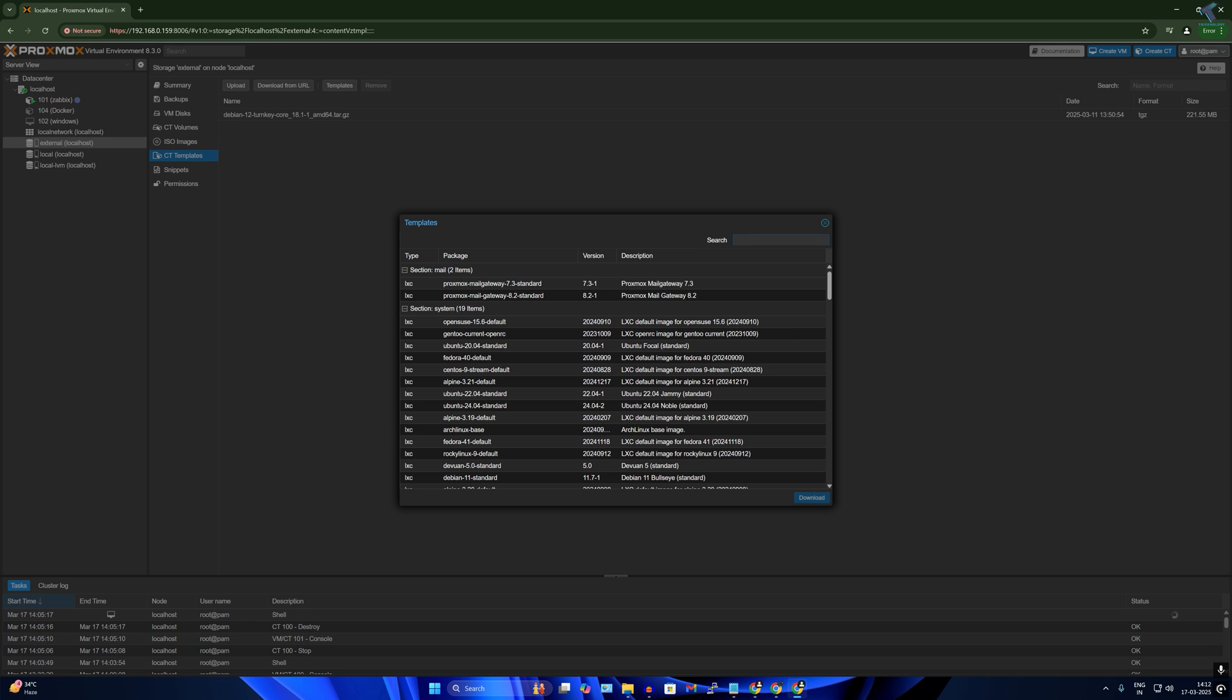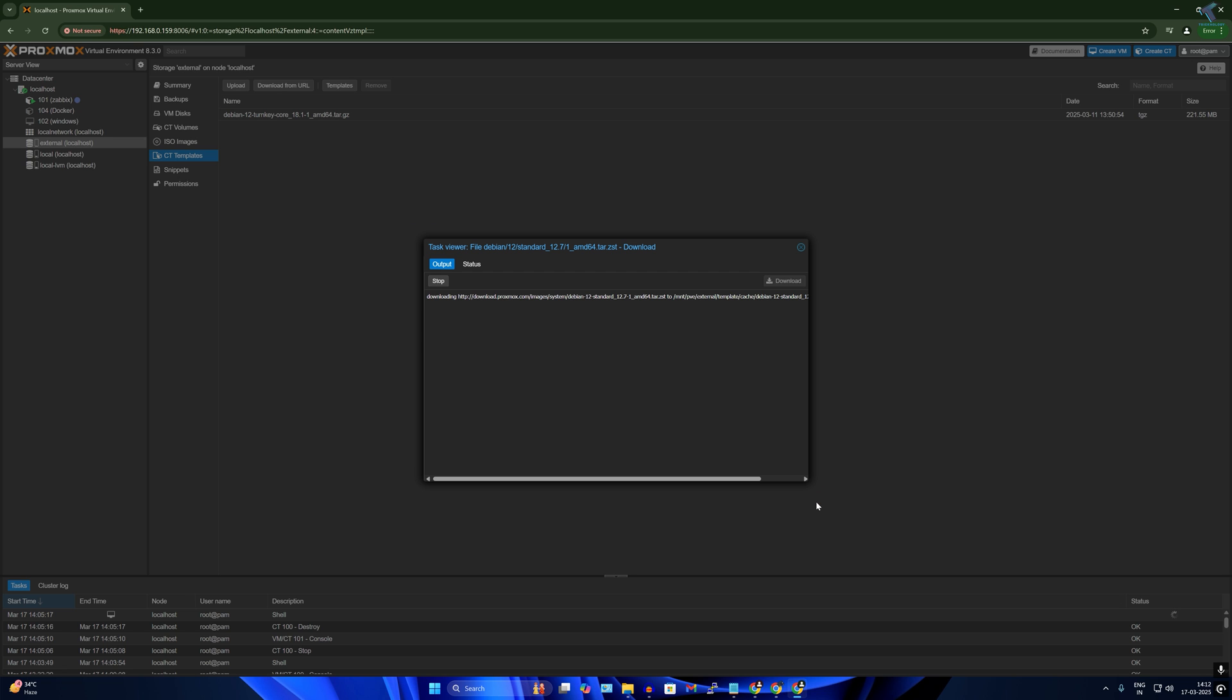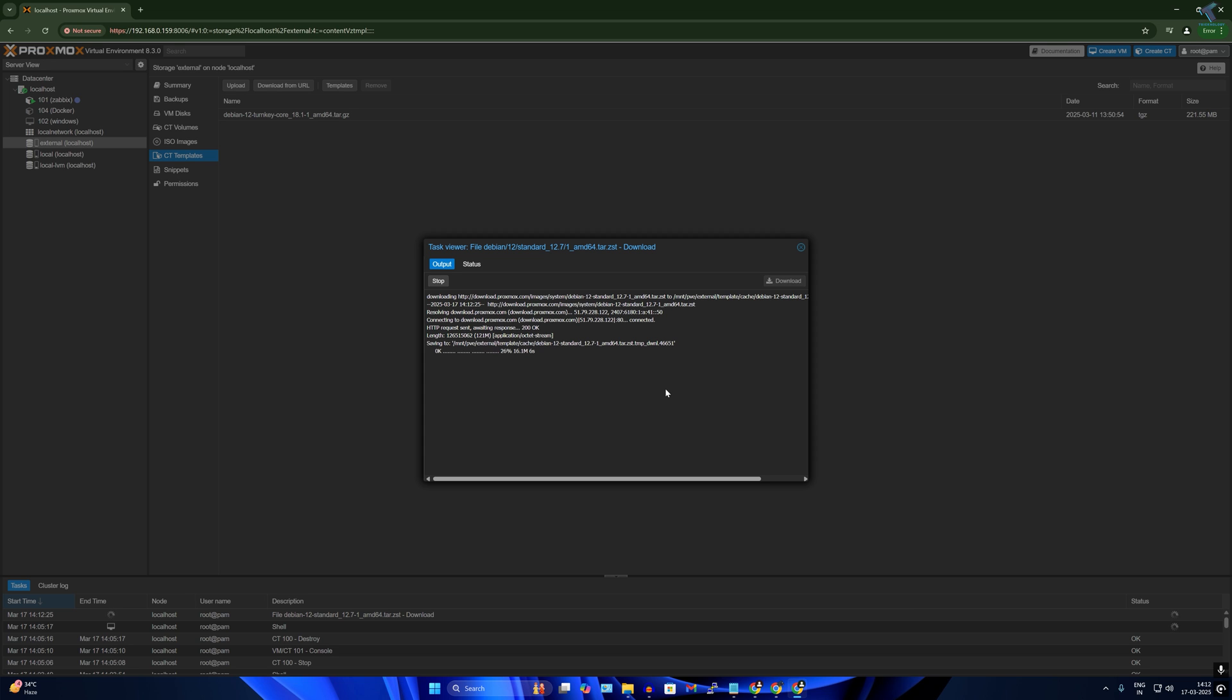After that, click on templates and download from here Debian 12 standard, this one, and click on download. Now it will take some time, you have to wait for a few seconds.